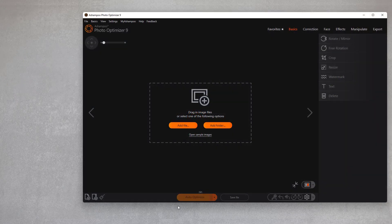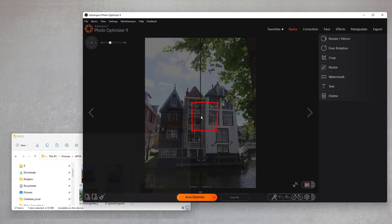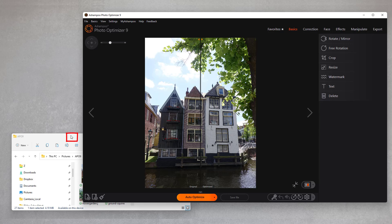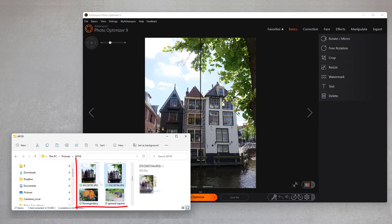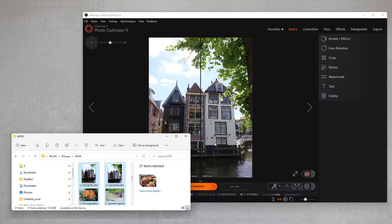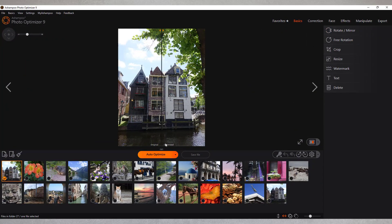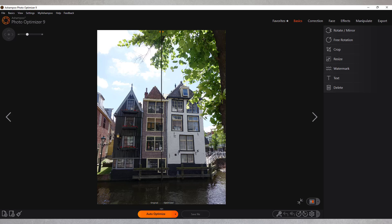Photo Optimizer was built with ease of use in mind. So to start optimizing, I simply drag my image into the editing area. Naturally, this also works with multiple images. Let's optimize. All it takes is a single click on Auto Optimize and the program will get to work. The result looks truly great.